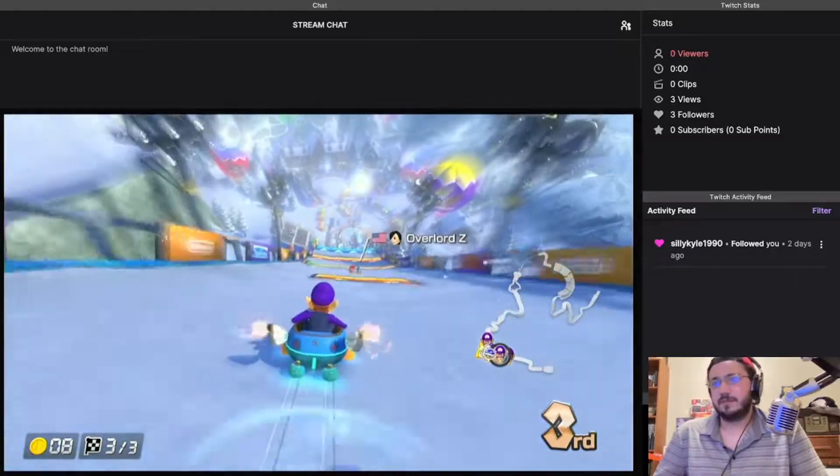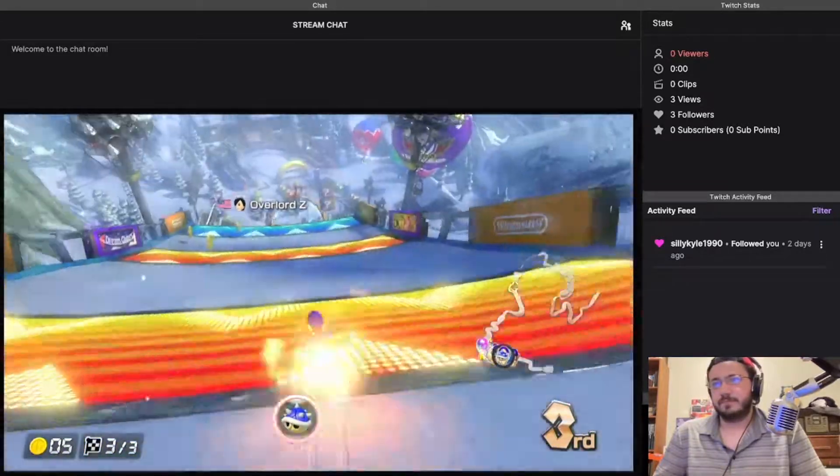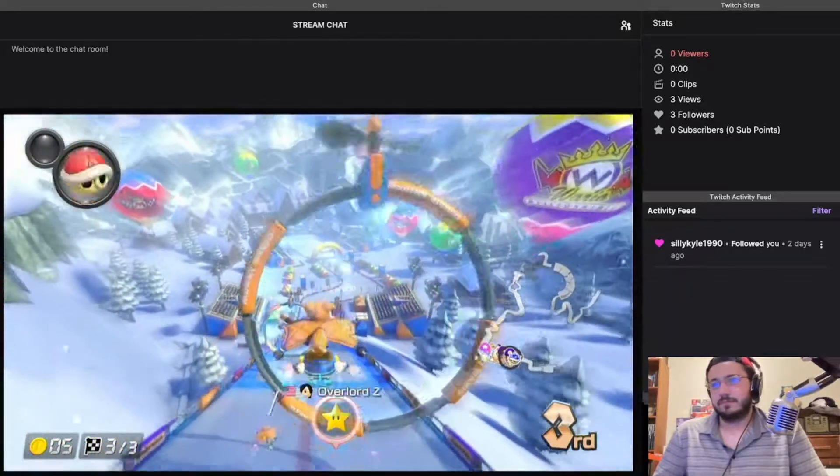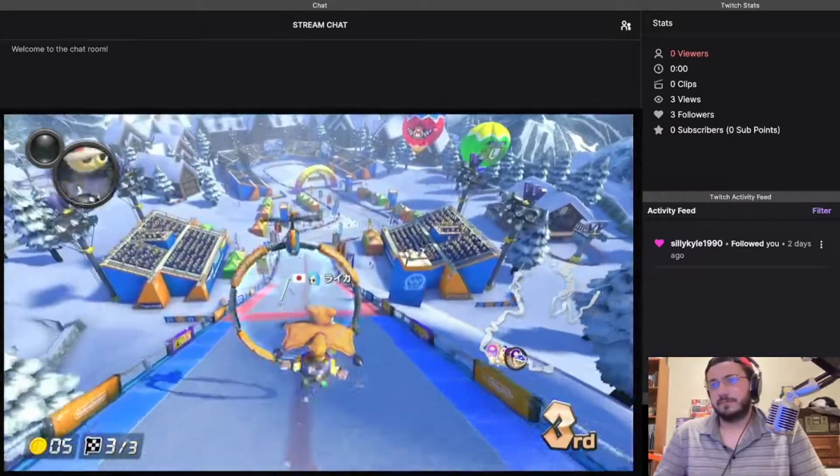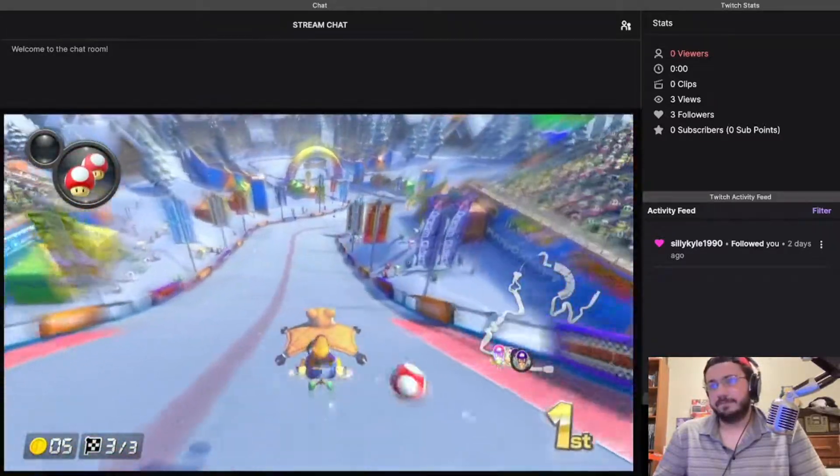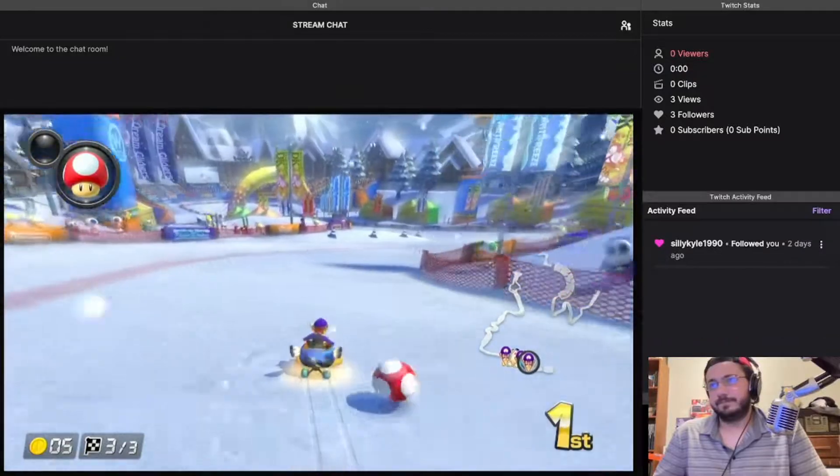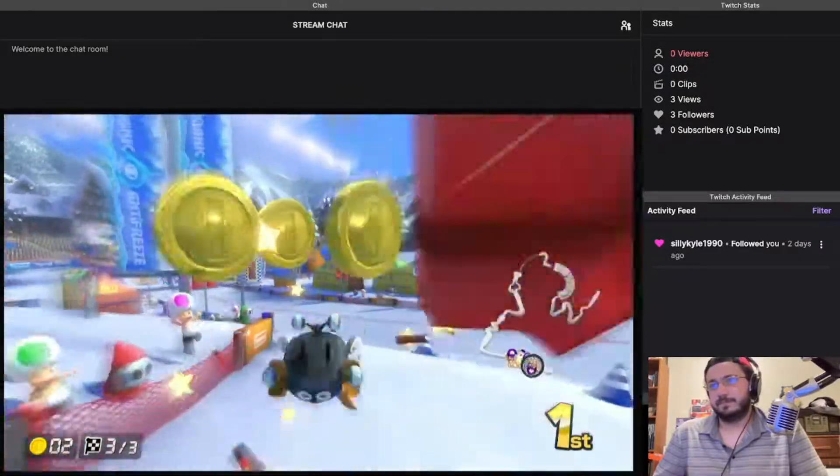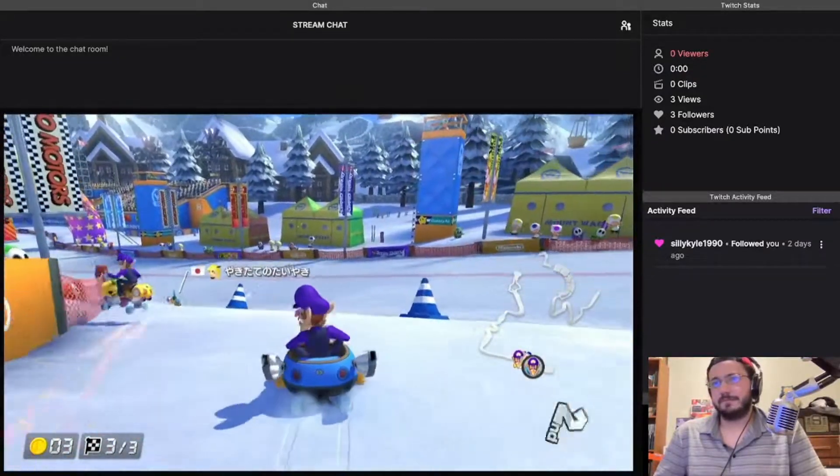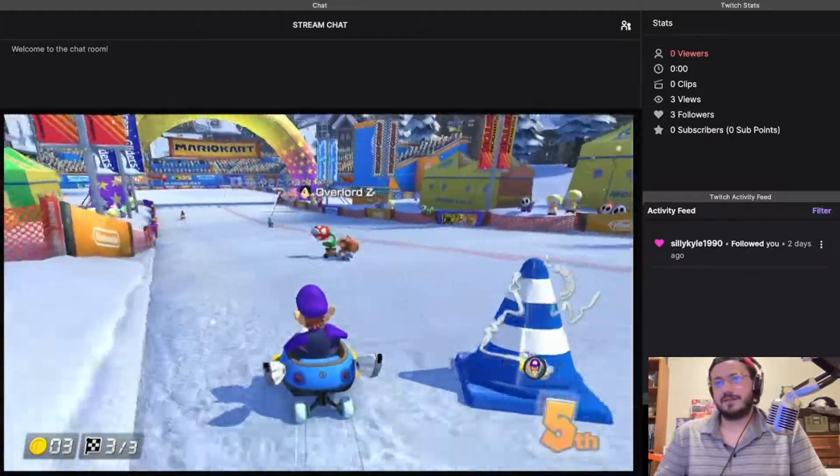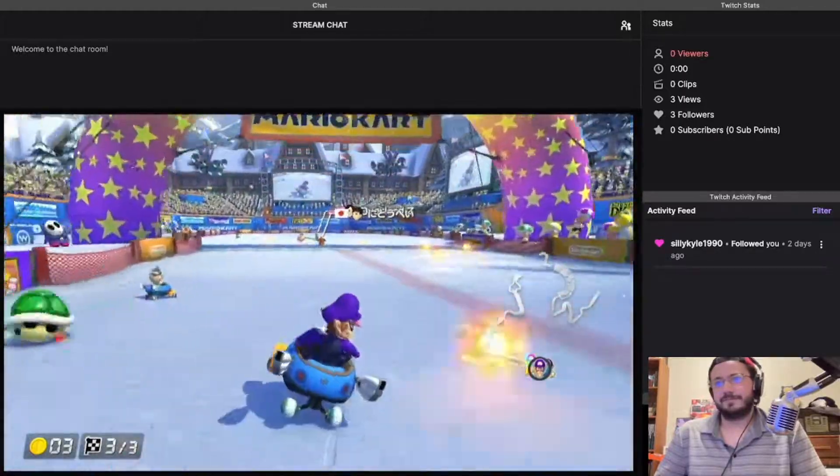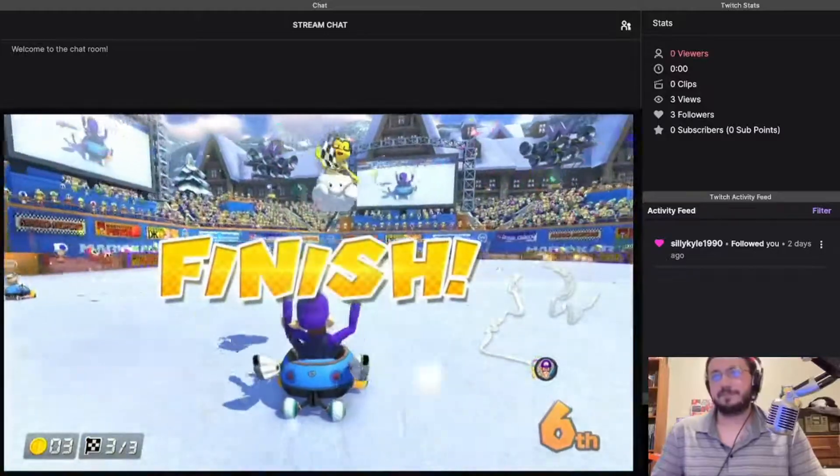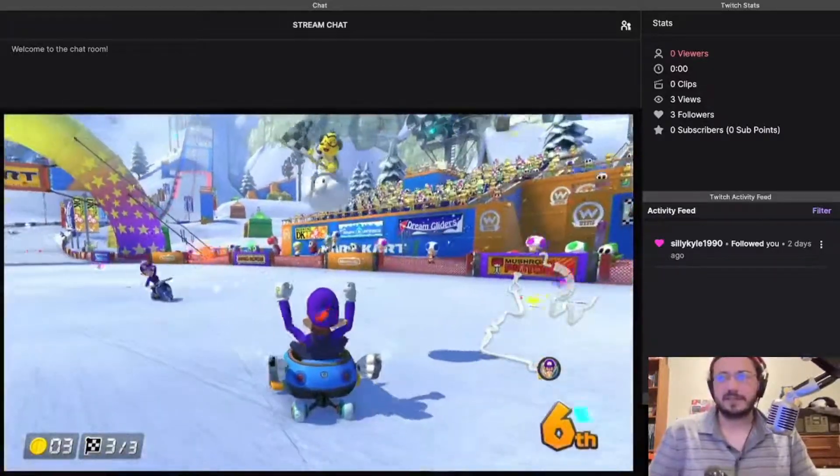Damn it. Come on. Damn them. Oh no. I was so ready to be in first. I'll take sixth though.